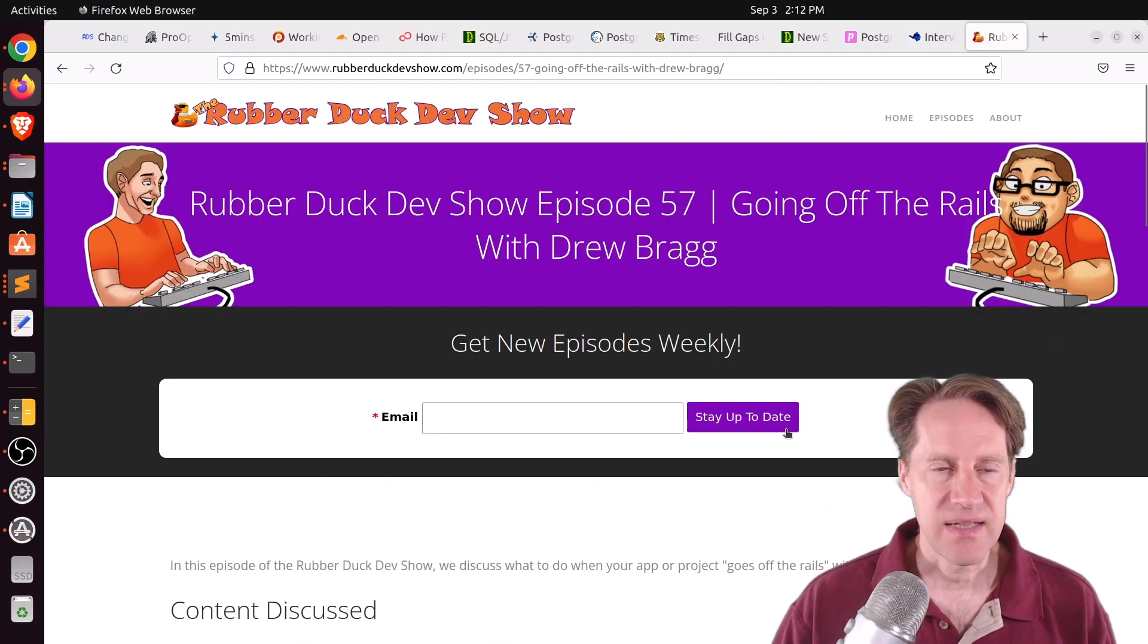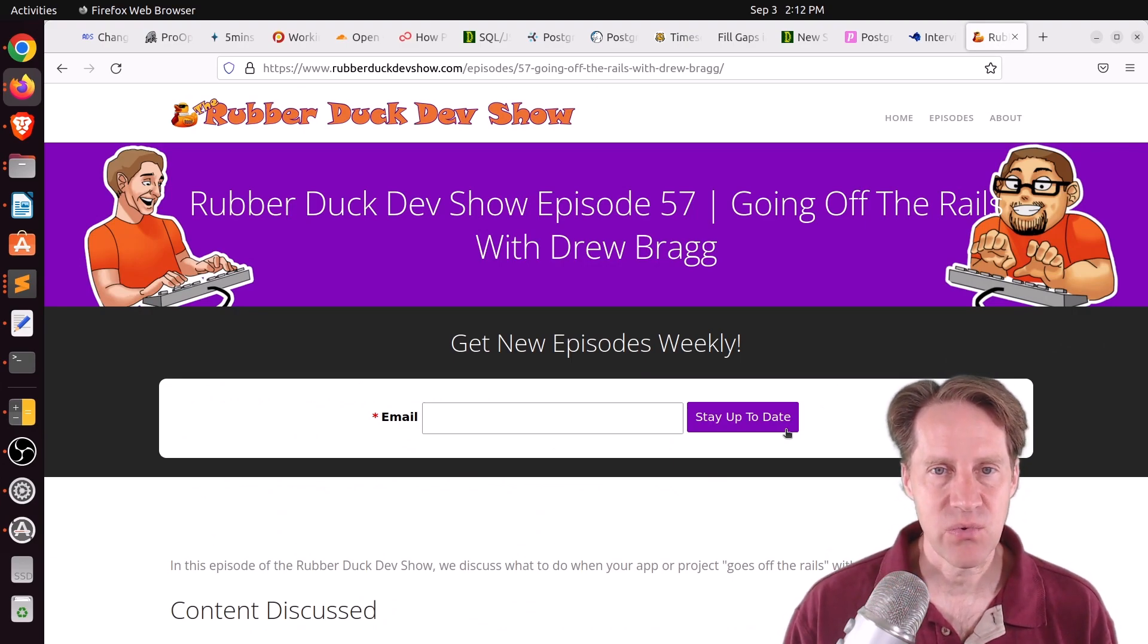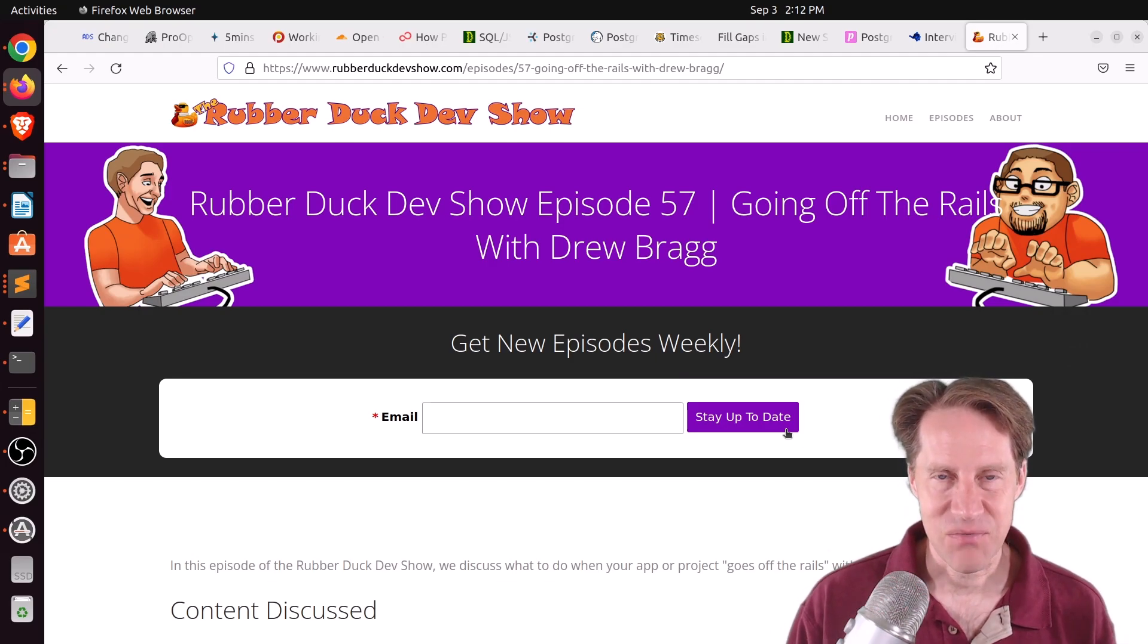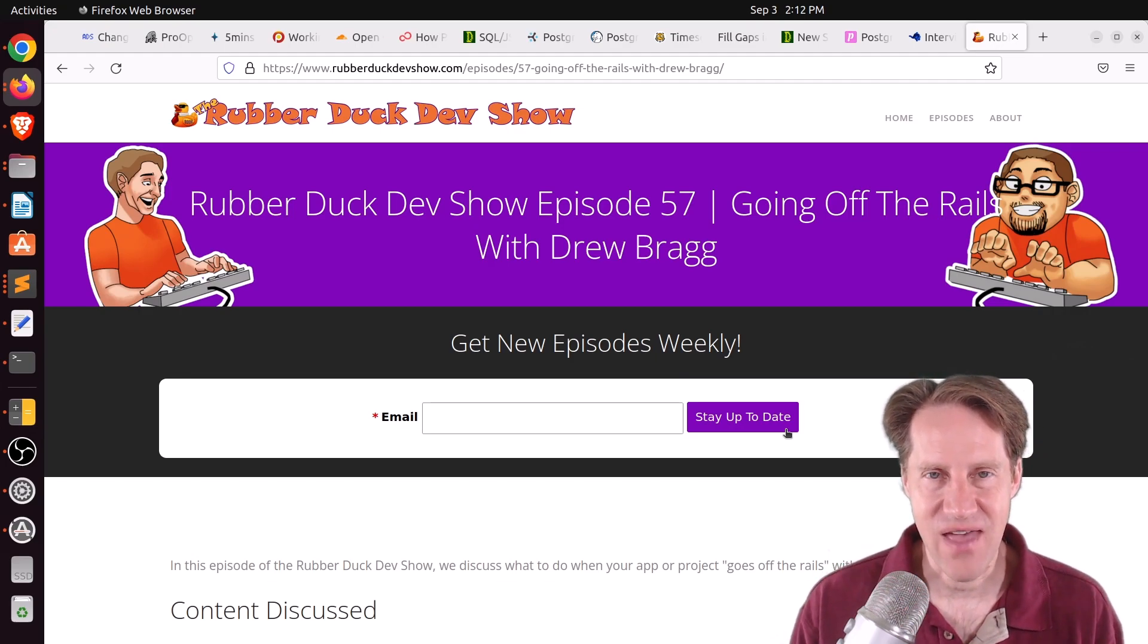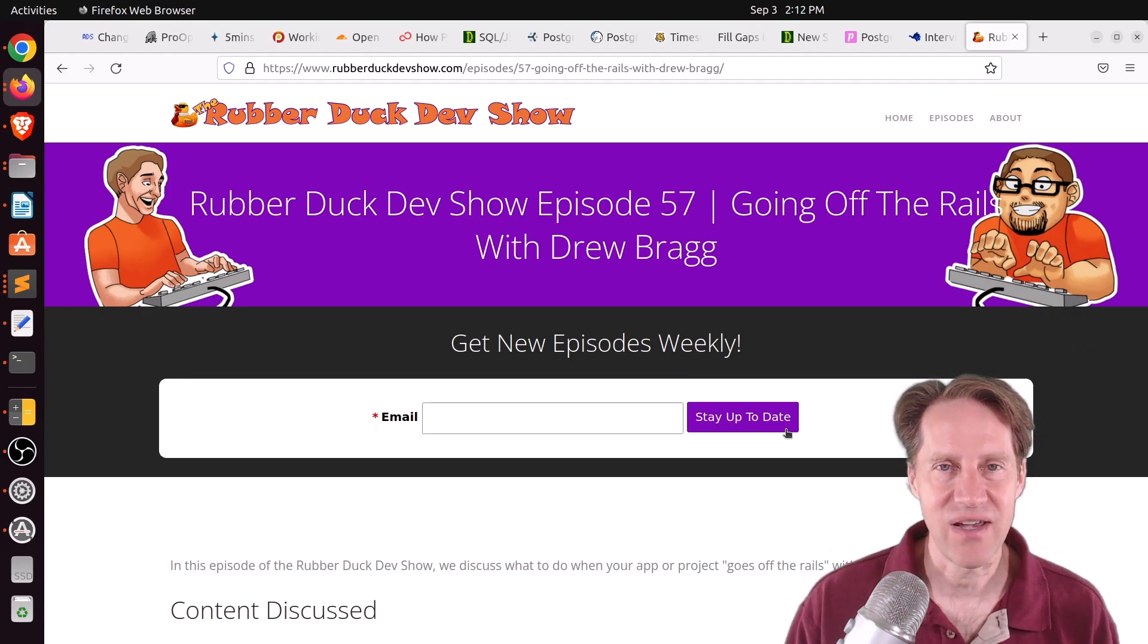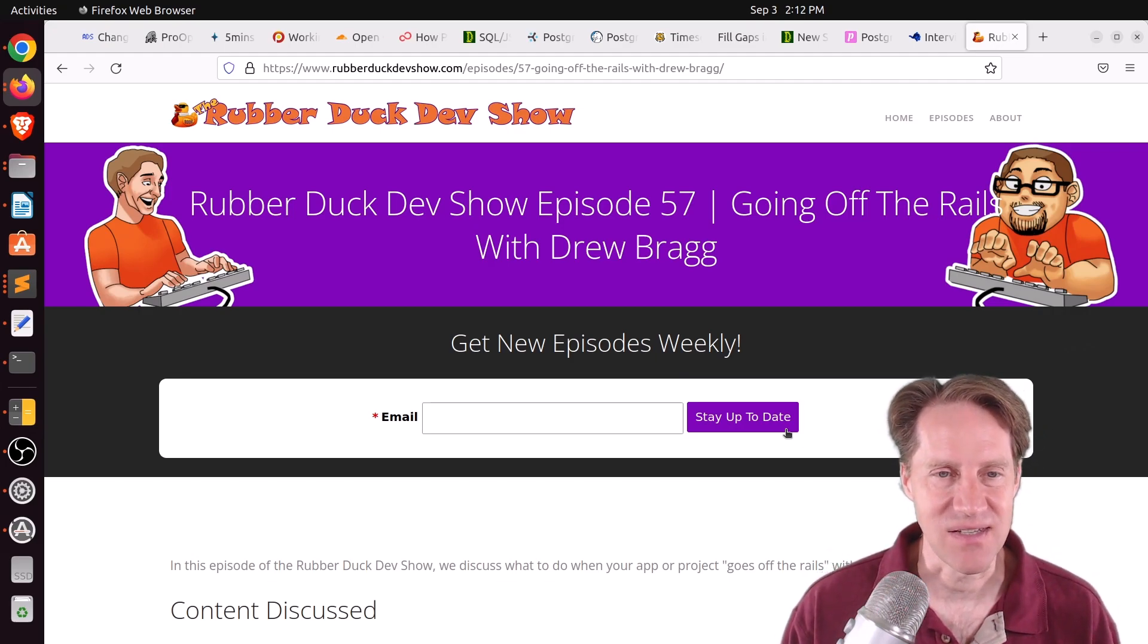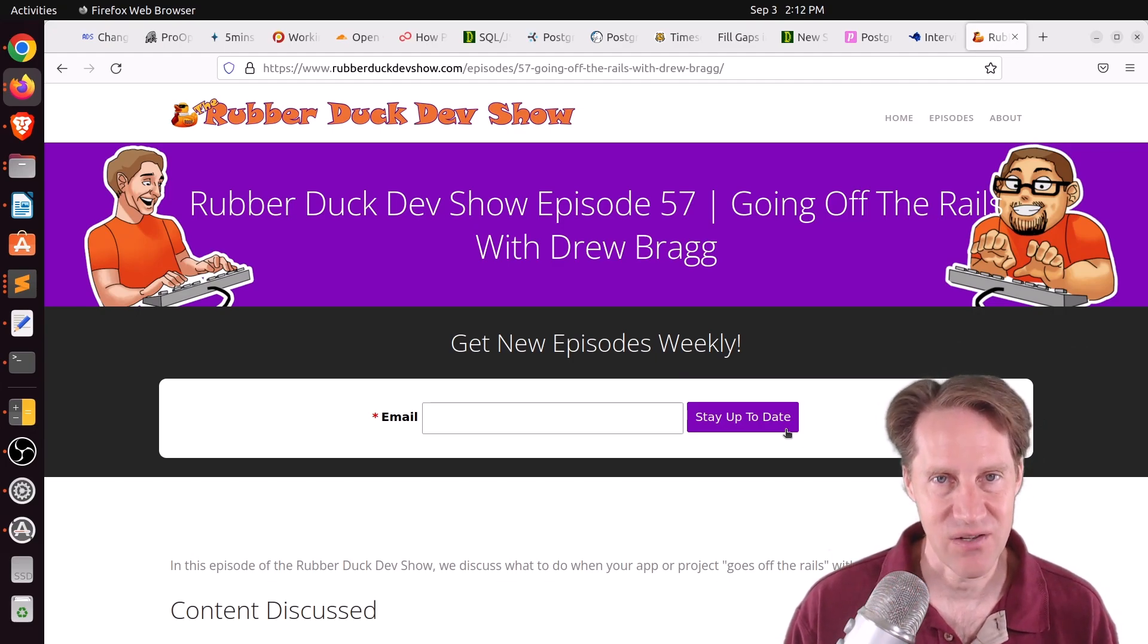And the last piece of content, we did have another episode of the Rubber Duck Dev Show this past Wednesday evening. This one was on going off the rails with Drew Bragg. So basically, this is a set of developers getting together using a particular framework. And what happens when you veer off of that framework and start going essentially off the rails that they've provided? Is that a good idea? Is that a bad idea? So we talk about that process. So if you're interested in that, we welcome you to check out our show.